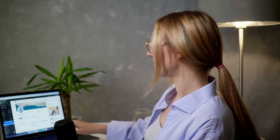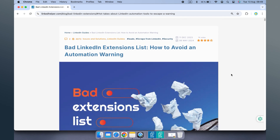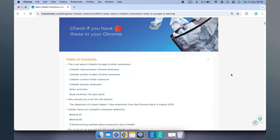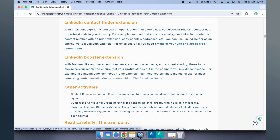Also scan your browser for any malicious detectable extensions. We've compiled a list of bad LinkedIn extensions to keep your account safe. First, open this article in our blog using the link in the description. Select the 'Bonus: check if LinkedIn is detecting your Chrome extension' section.